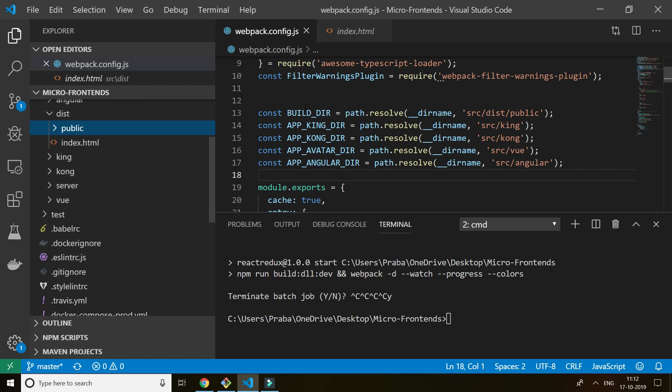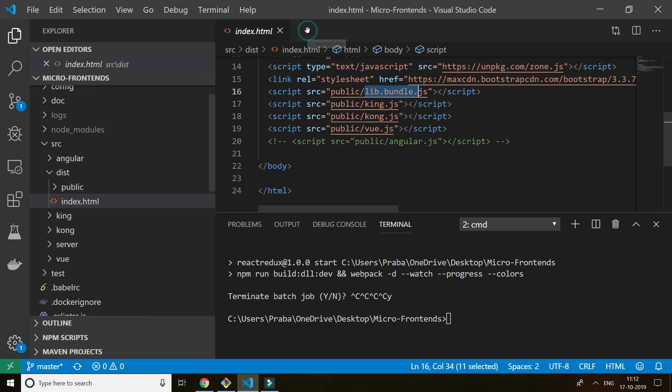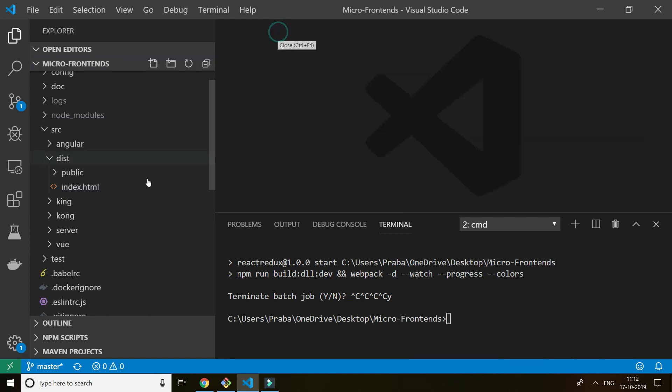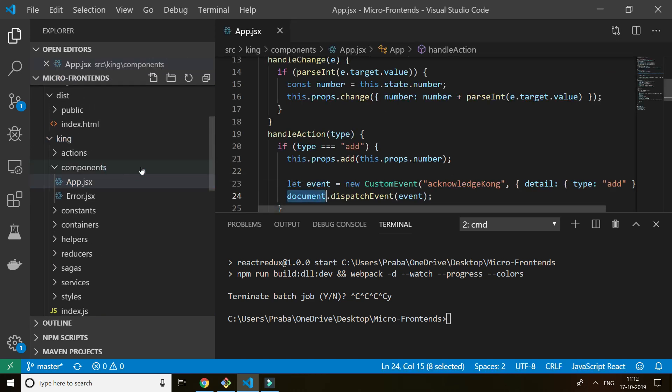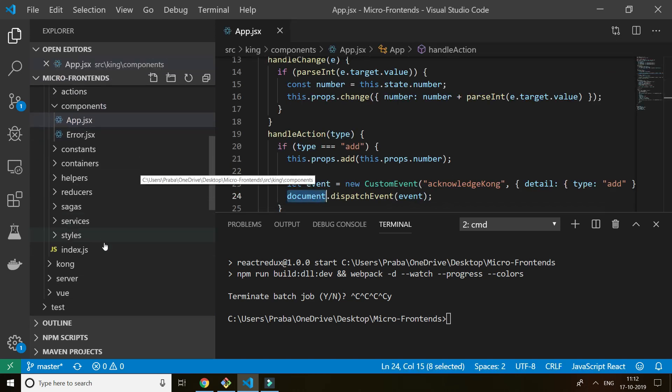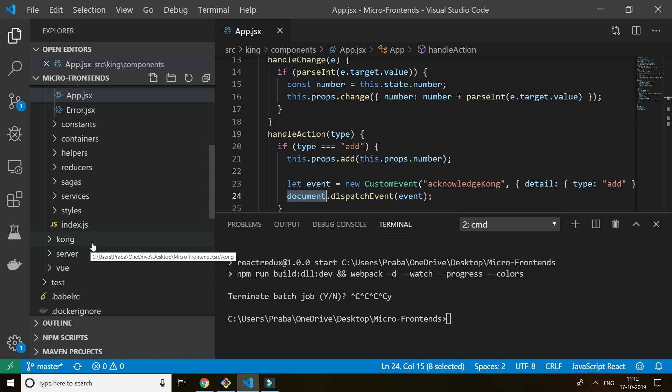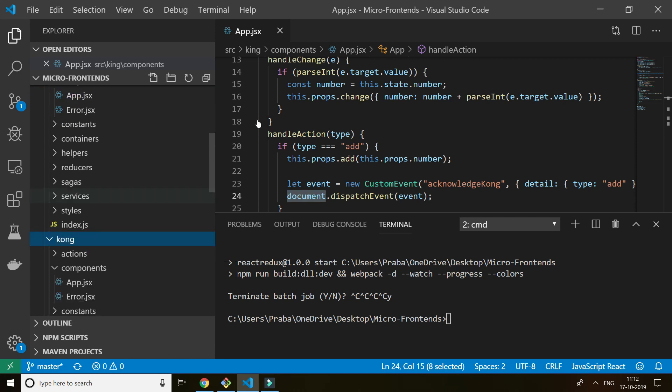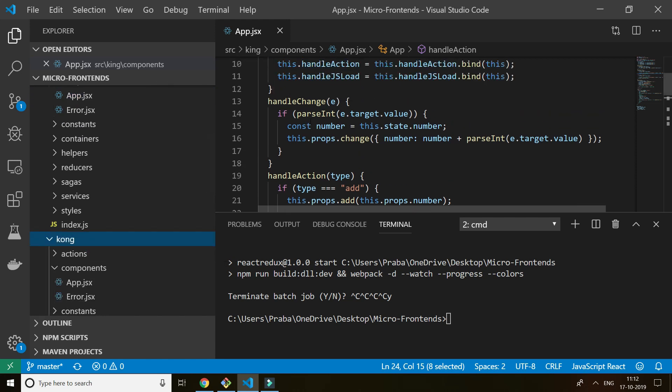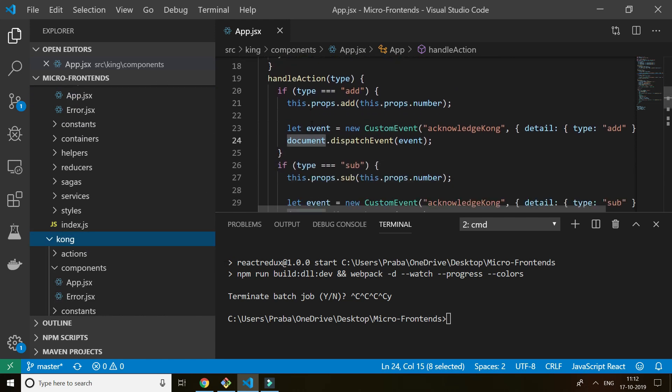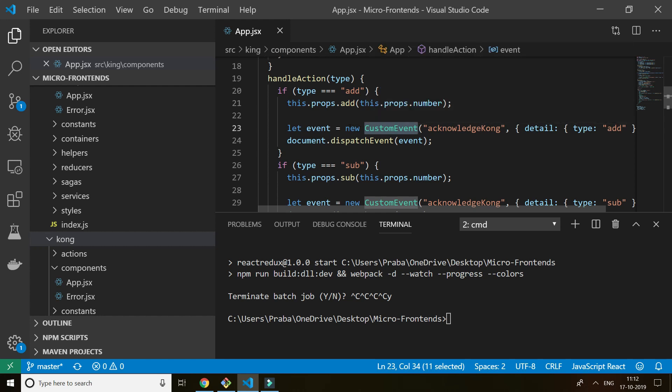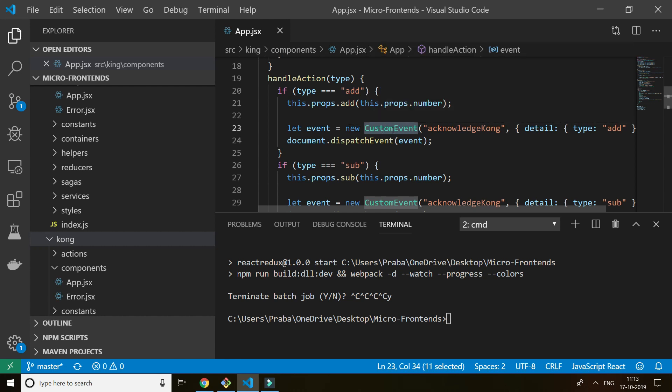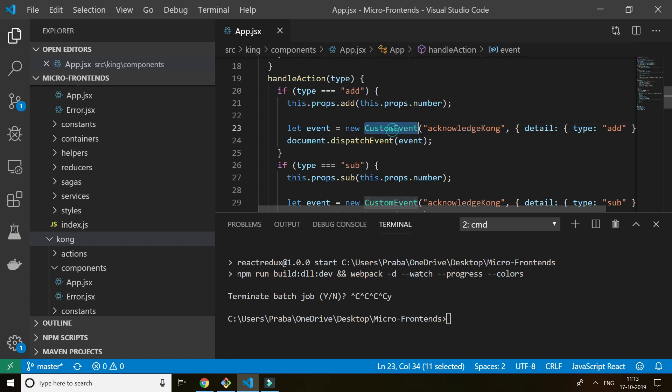Next, how to communicate with each other? How can I communicate from King React application to Kong React application? There is a thing called DOM custom event. So custom event comes under W3C consortium. So with custom event, this custom is a global event. It's not specific to a particular application, it's a global event.